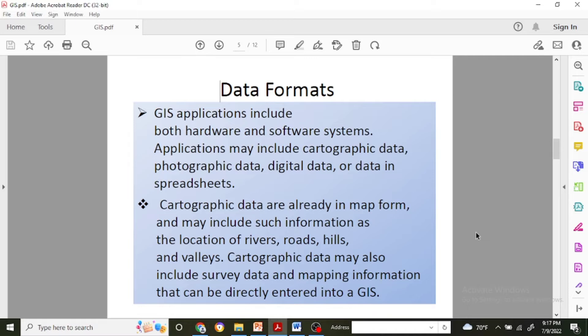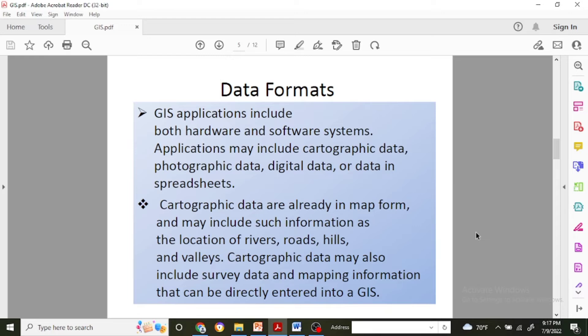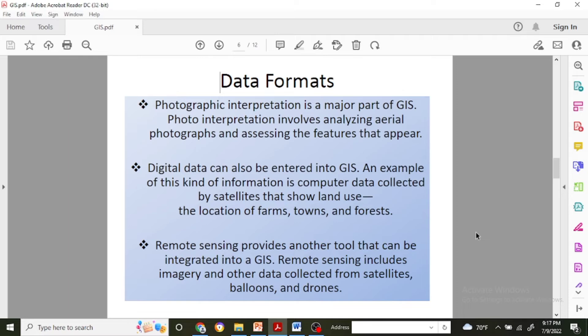What is cartographic data? It is already in map form and may include sources of information like the location of rivers, roads, hills, and valleys. Cartographic data may also include survey data and mapping information that can be directly entered into GIS.